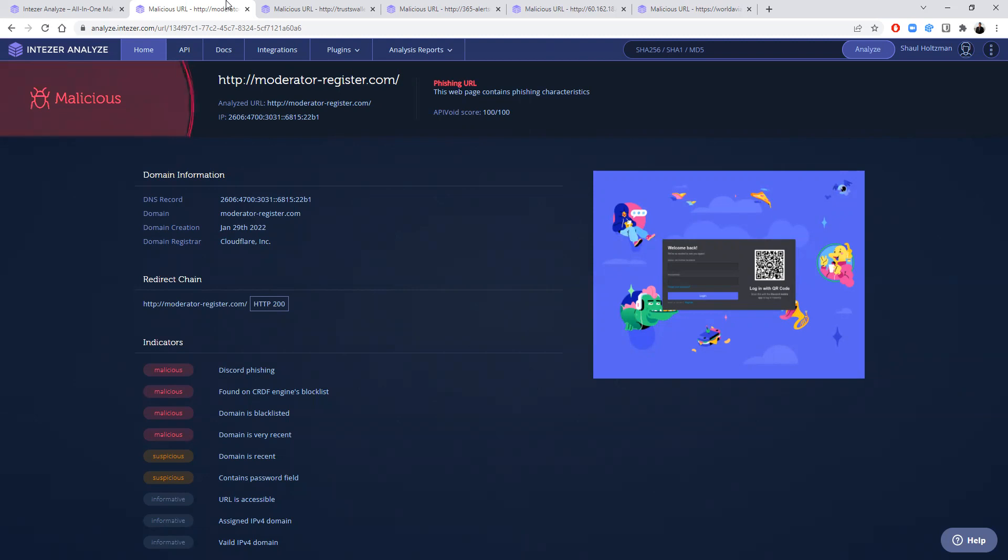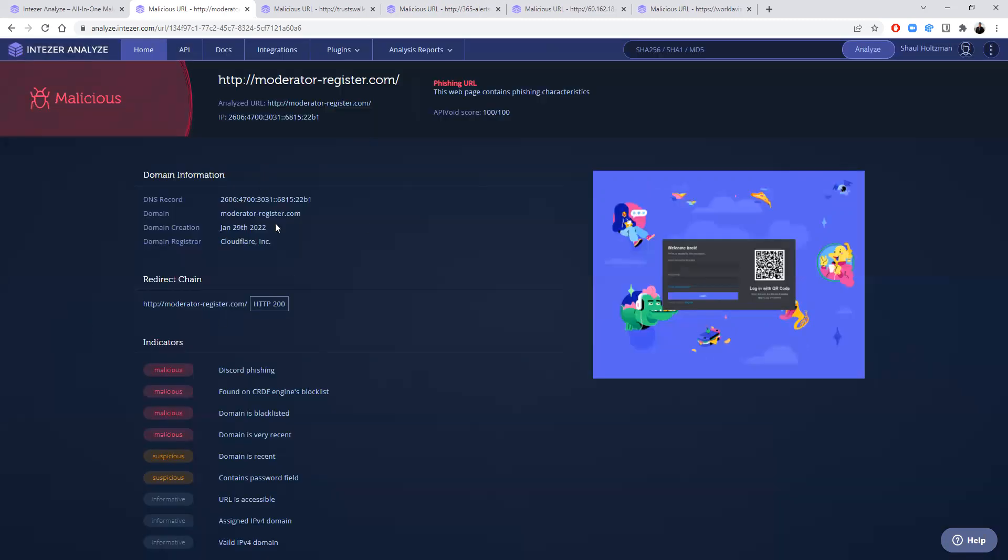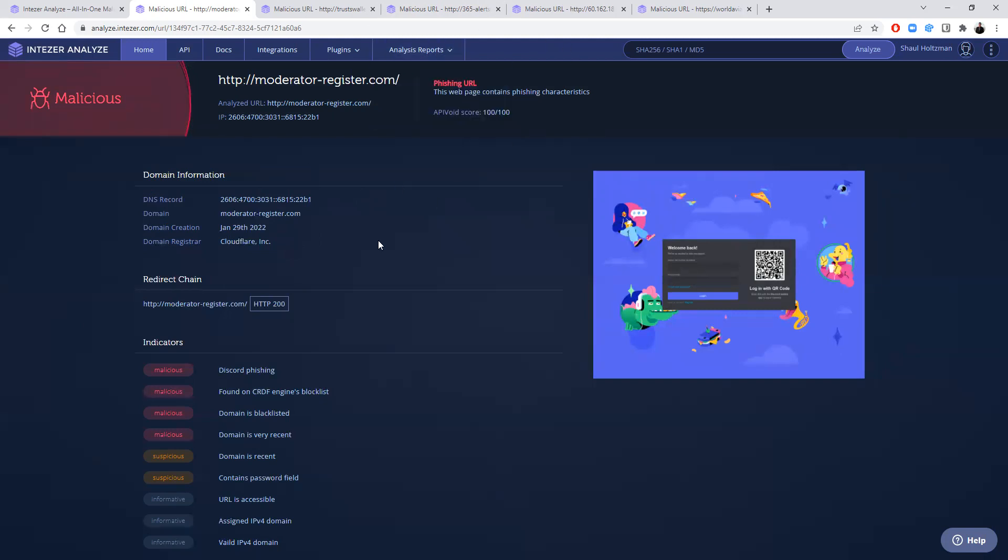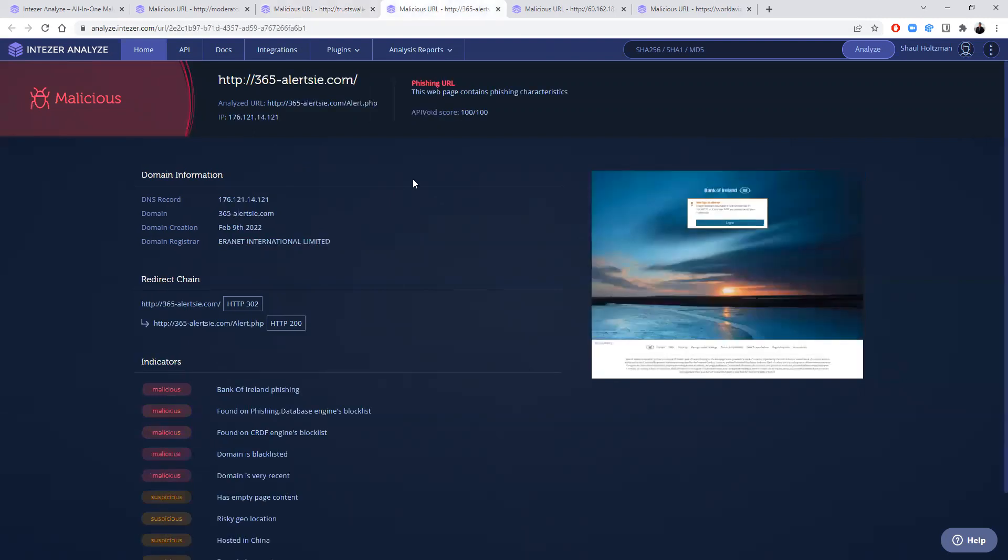And what are the indicators for that? You can see here that this looks like the legit Discord web page. However, it's known to be malicious, both based on scores and additional indicators that we can see here. There are many, many examples like this for malicious URLs. Of course, if the individual website is legitimate, we will say so.